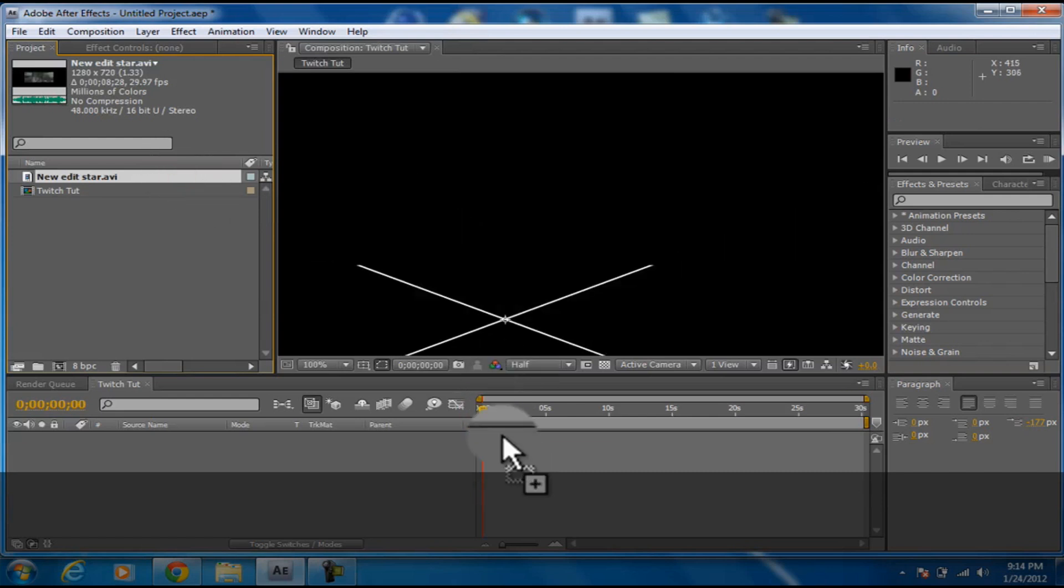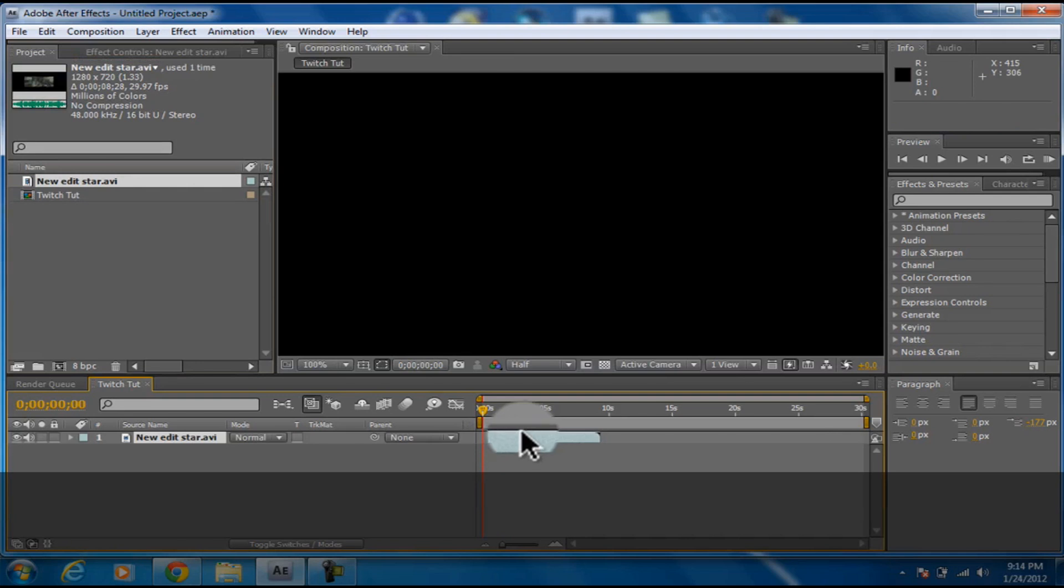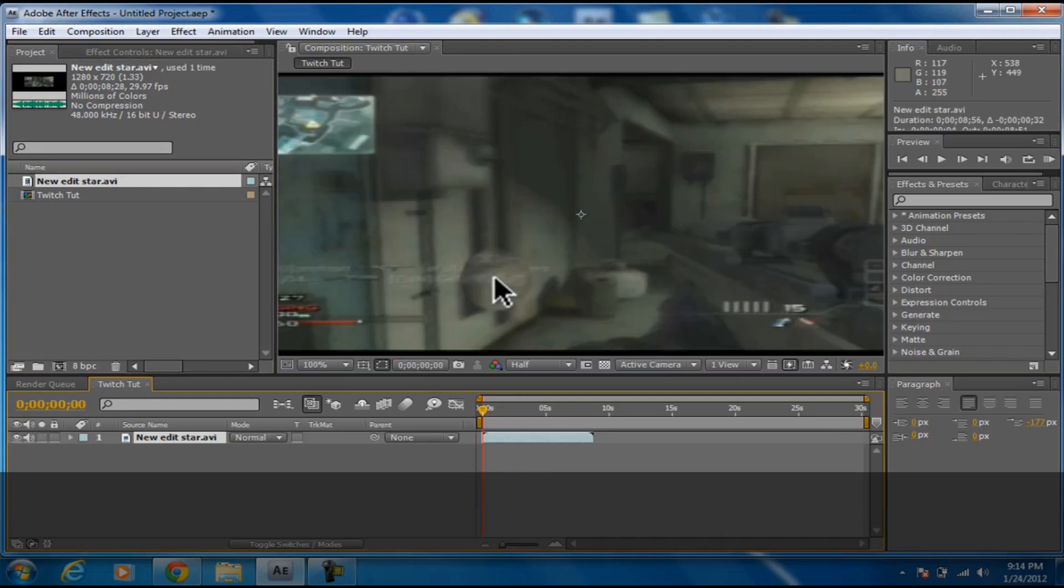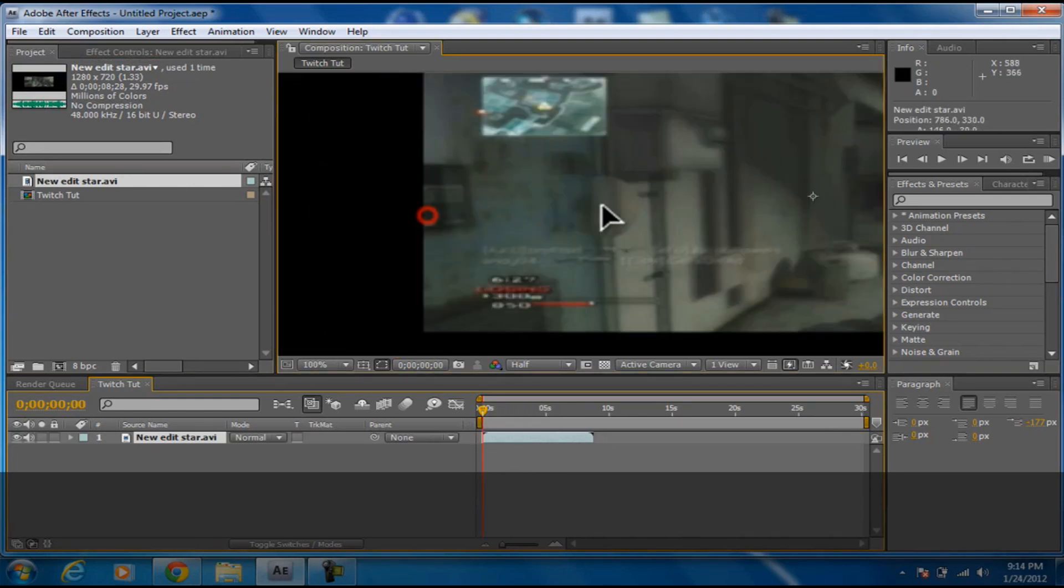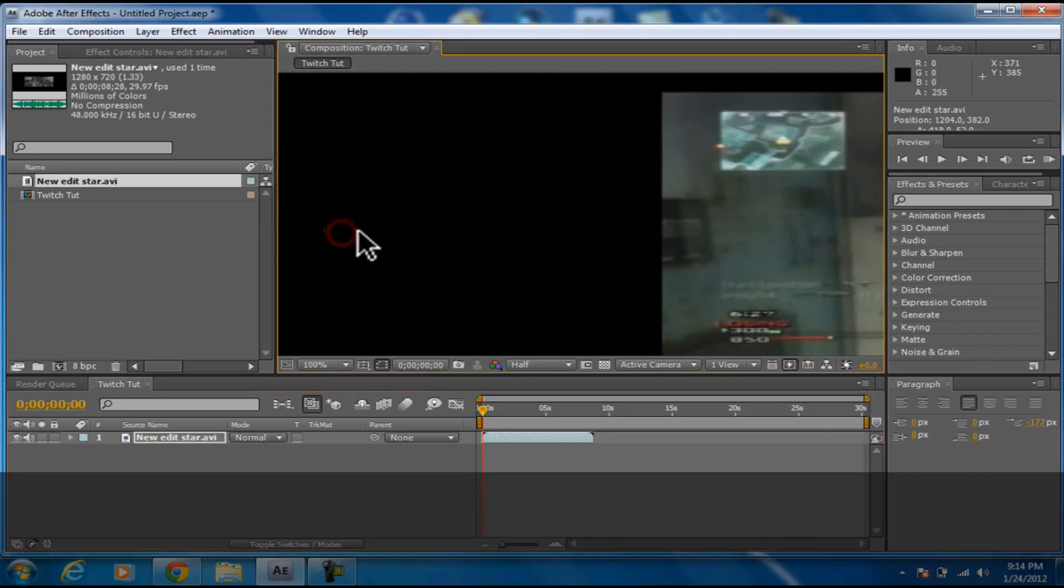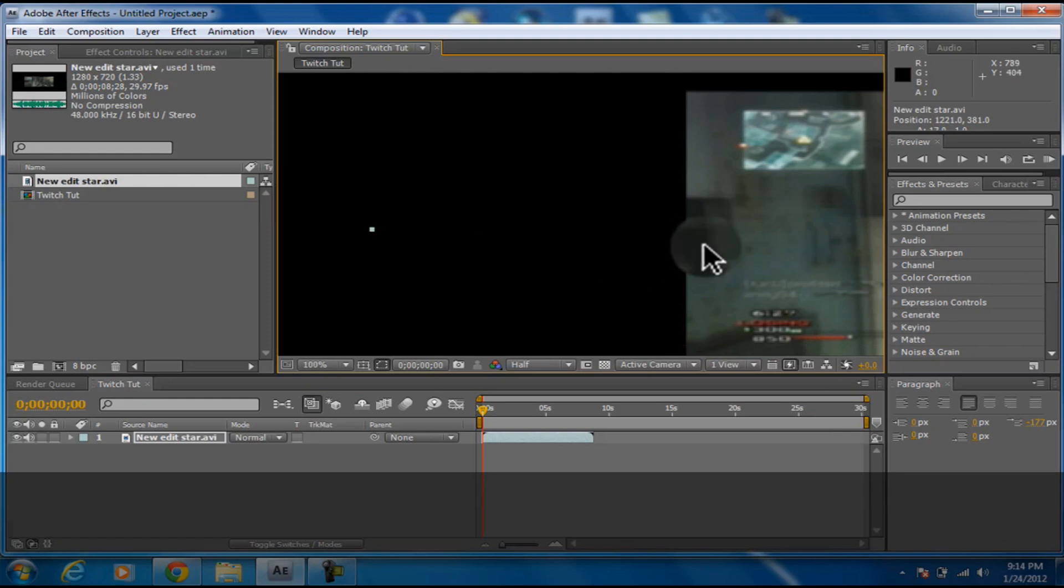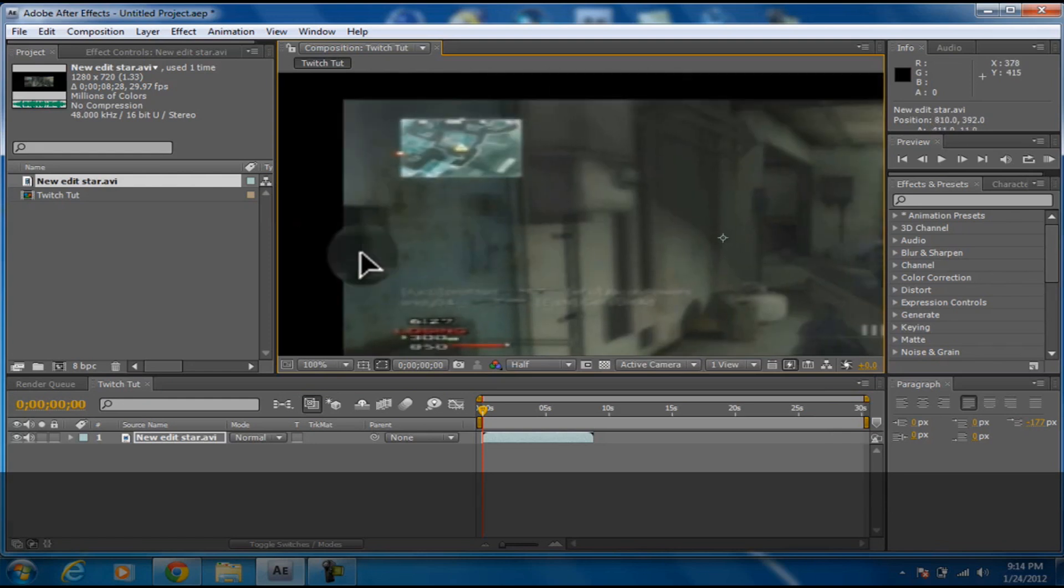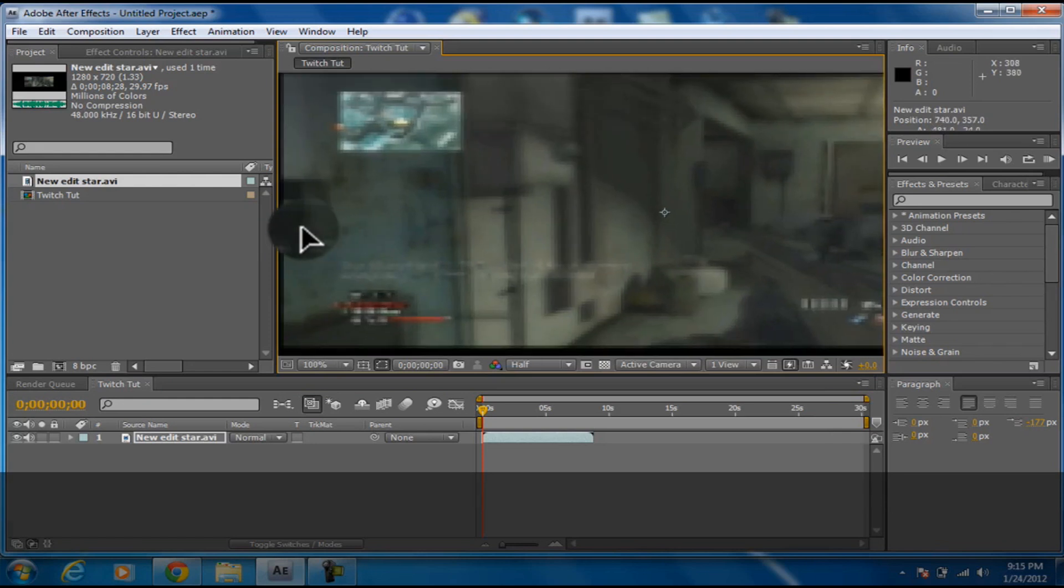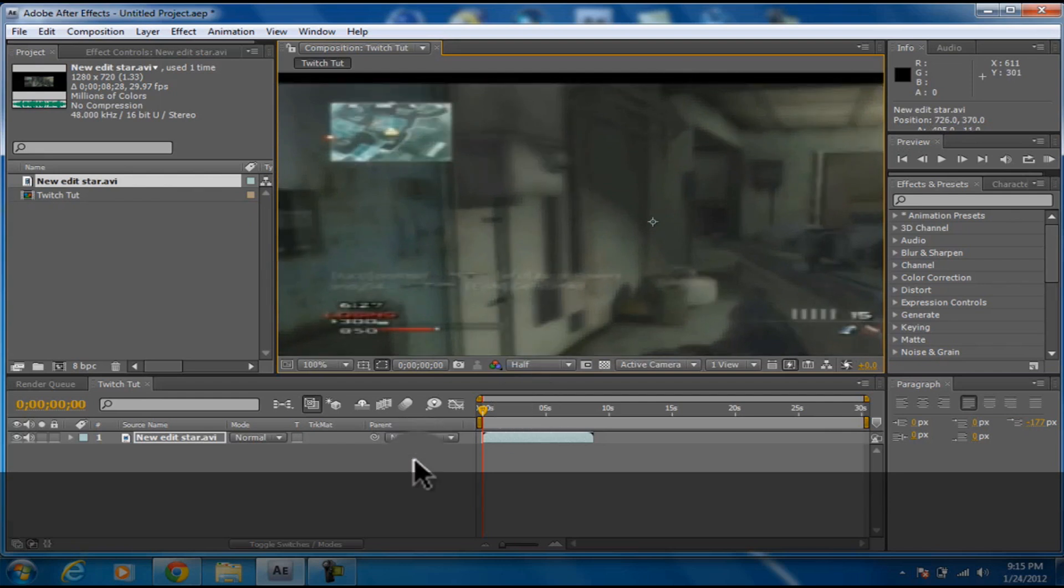Once you have it here, drag it to the timeline. Now line that up, let's line this up quick. Sounds like something's speeding outside. I'm not going to make it perfect, but once you have yours nice and neat or whatever you want to do...